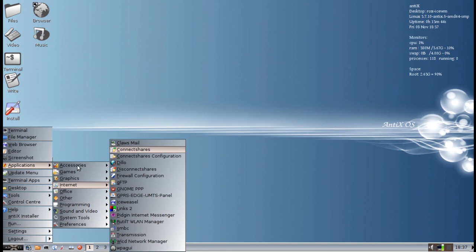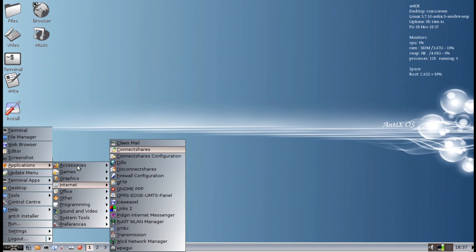Also, ConnectShares, the network share mounting utility, has been updated to a new version that will handle spaces in the share names. Very handy. Also, cleaned up some issues with mounting unsecured Samba shares and having permissions enforced properly.